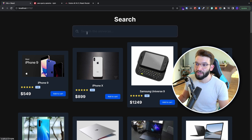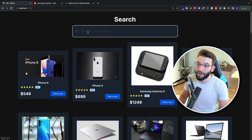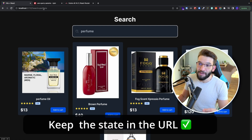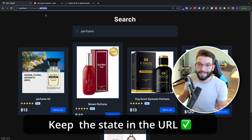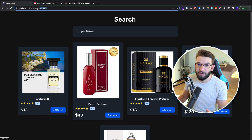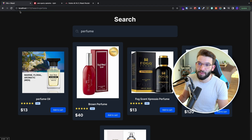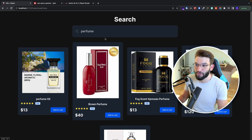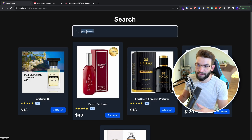The right approach is that whenever you input something inside of the search input, the user searches for a perfume for example — immediately notice on top, we're keeping the state and the value being searched for inside of the URL itself. So whenever the user reloads the page, they're going to immediately get the same results and the same perfume value from the URL.